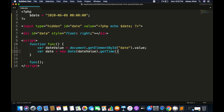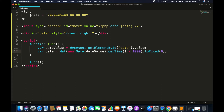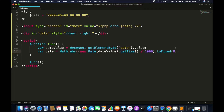Call getTime() which will return the timestamp and divide that by 1000. Dividing will return the value in floating point — to remove that we call toFixed() and set the parameter value to zero. toFixed() will return a string value, so we have to convert that into a float or double value.